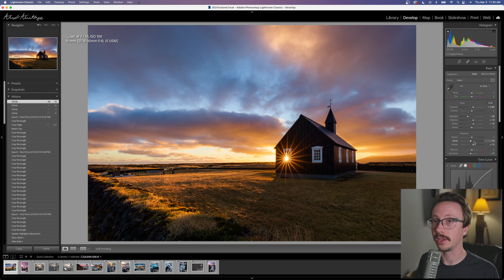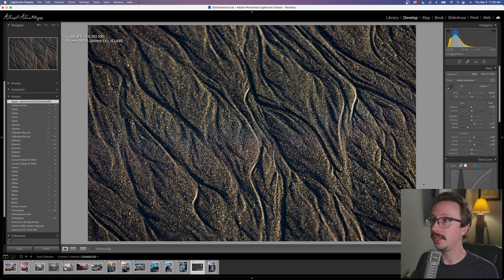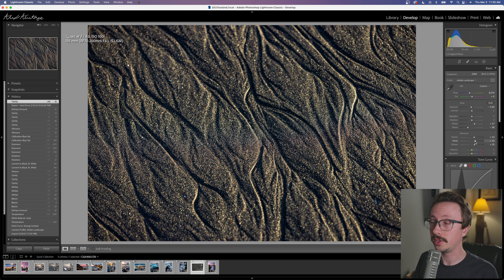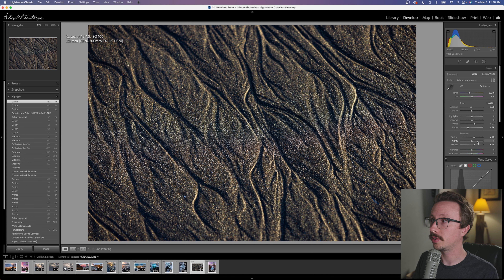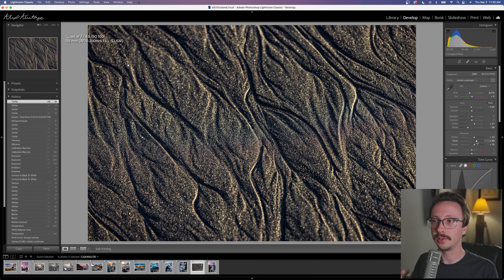Every once in a while, increasing clarity to very high can work — maybe it's a texture-based image. For example, on this rock image I have minus 14 clarity but 23 texture, and increasing clarity doesn't make it look much worse. This could easily be an image where you want more clarity because it's texture-based. The general rule I always tell people is: if you think something needs 20, maybe only do 10. Bring it back to about half of what you think is correct.